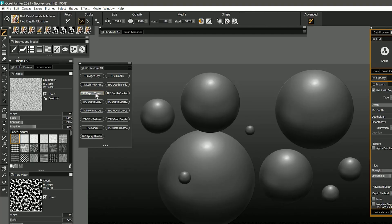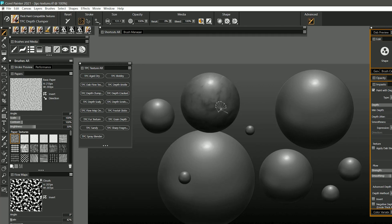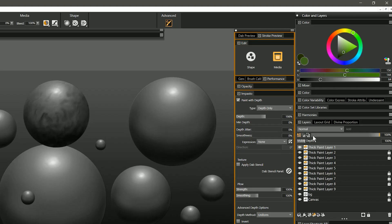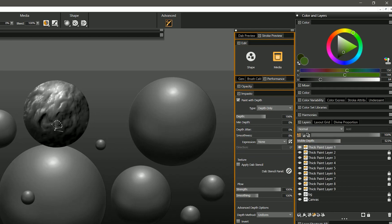Now let's move on to depth clumper. As its name implies this makes the depth build up in a clumpy way. So I can just let this brush build up and get this really nice lumpy texture. And again I can adjust the visible depth if I want that to be stronger, and now you can really see that clumpiness.